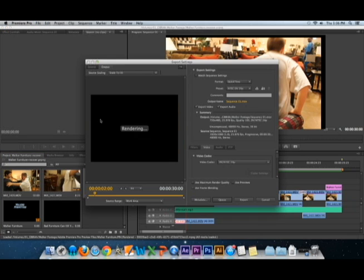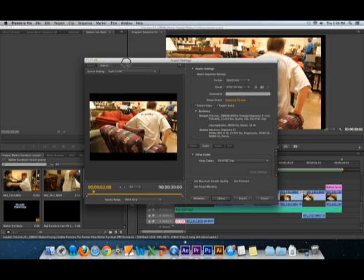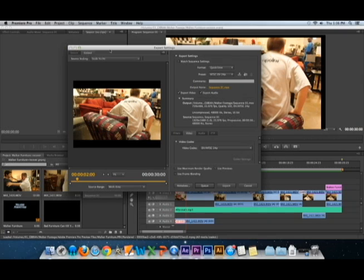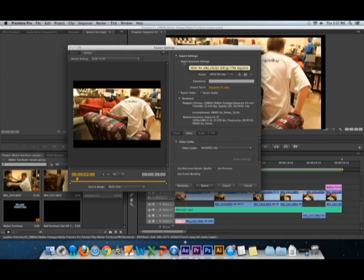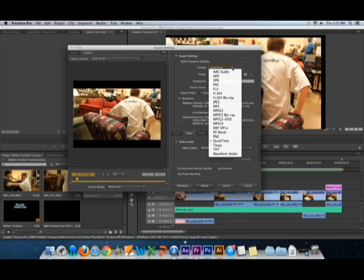Now this should take you to a window here. It says Export Settings and you just have to go through them one at a time. So export settings, keep match sequence settings unselected. Format, just do whatever format you want it in, whatever it is.